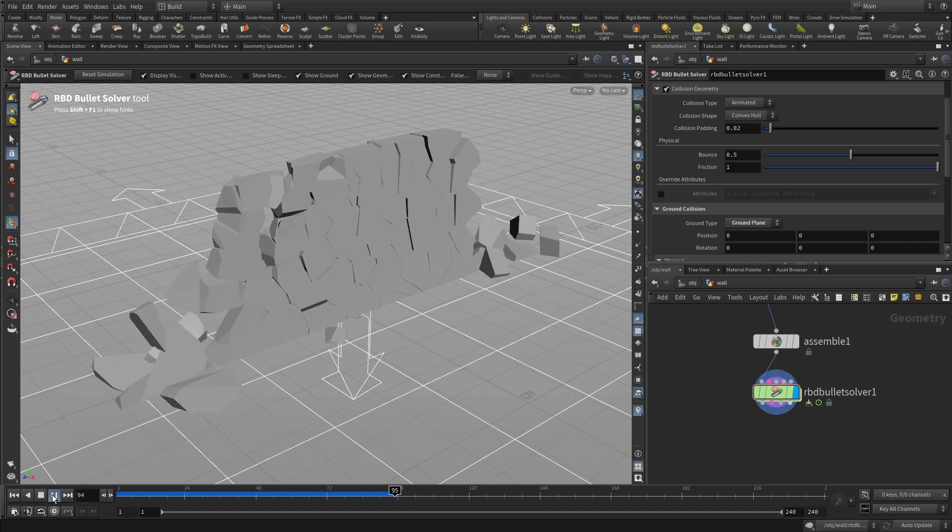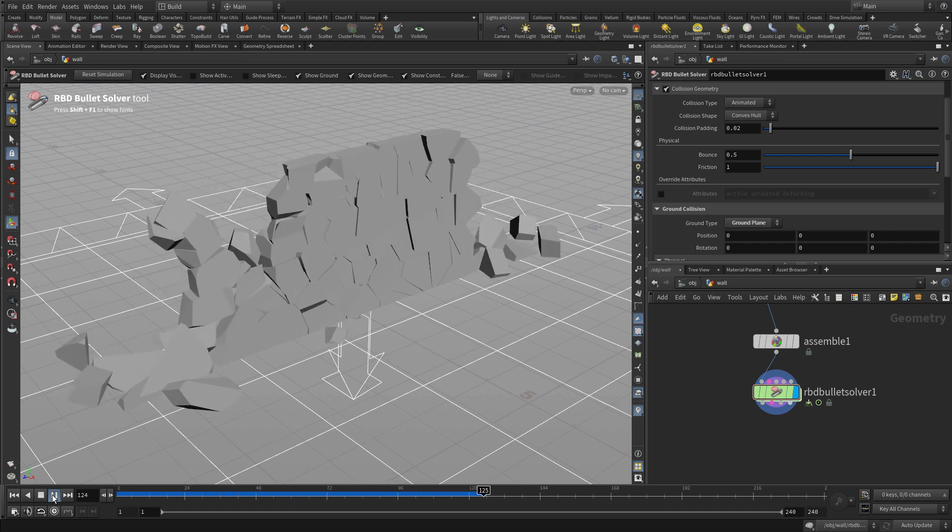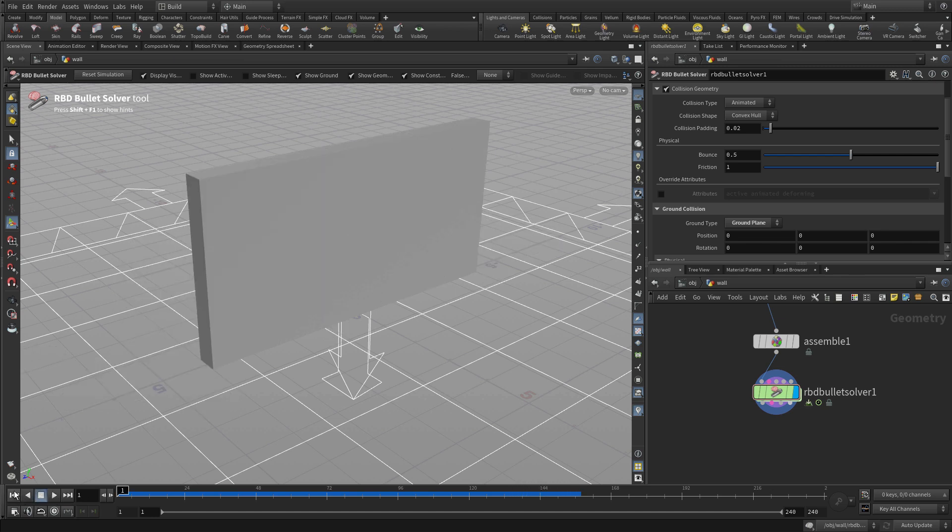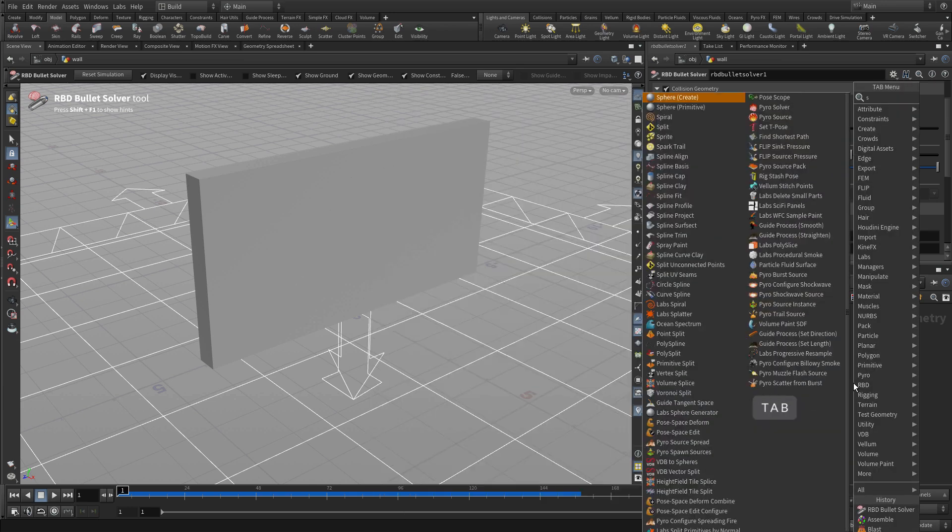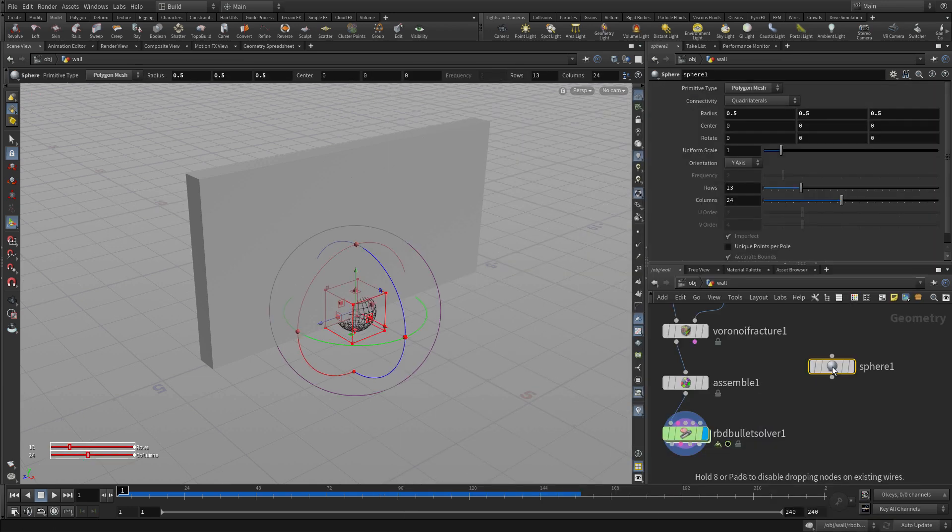That's not very exciting. We'd like to have a little more impact than that. So what we probably want to do is add another collision object into the mix. So if we go into the network here, we can go off the side and go Tab and type Sphere, place down a sphere.